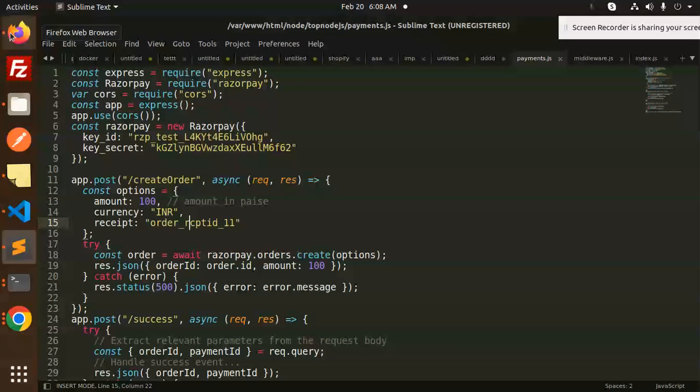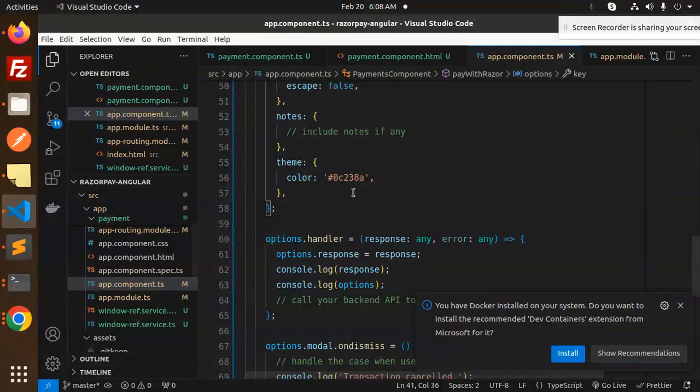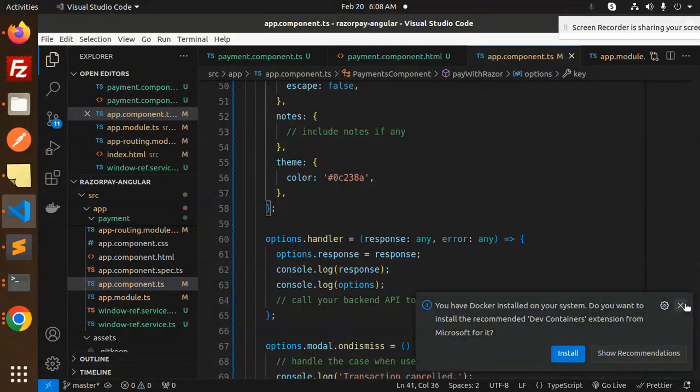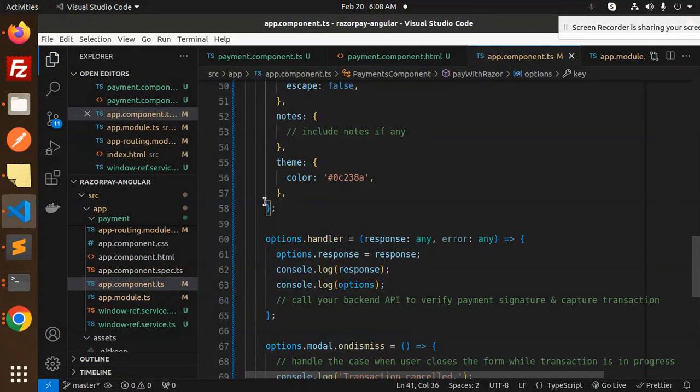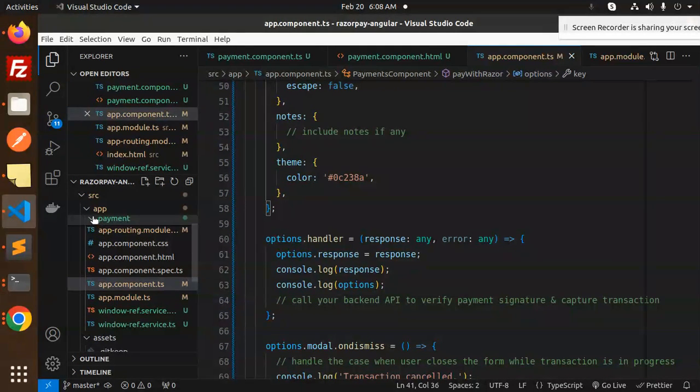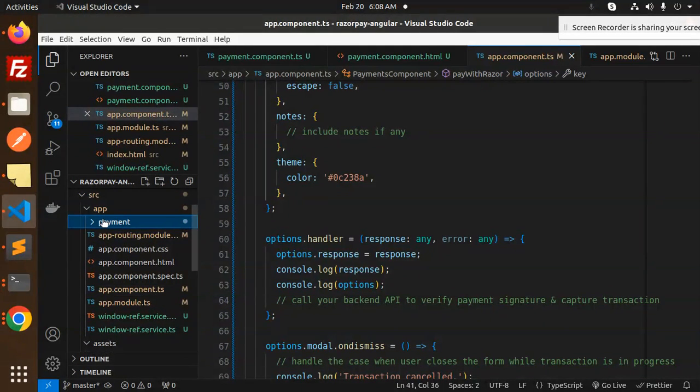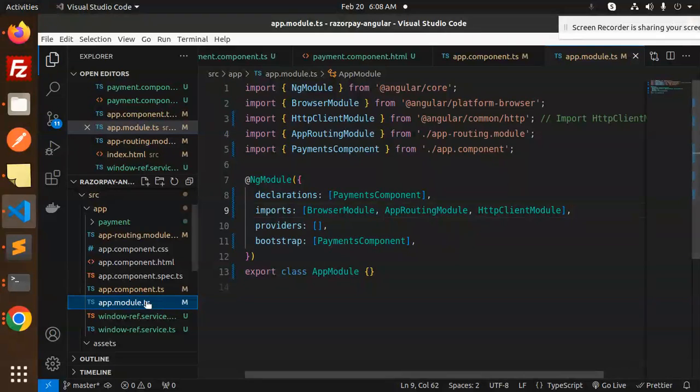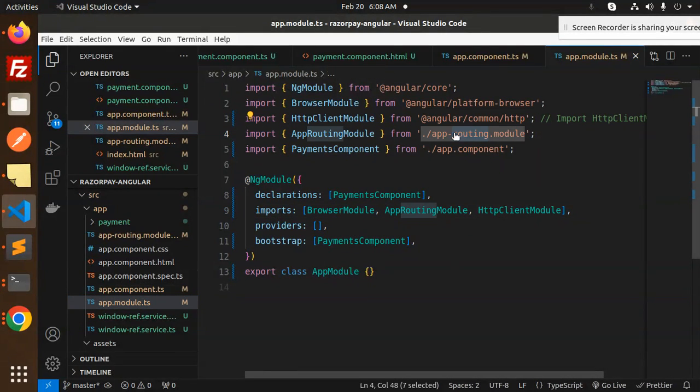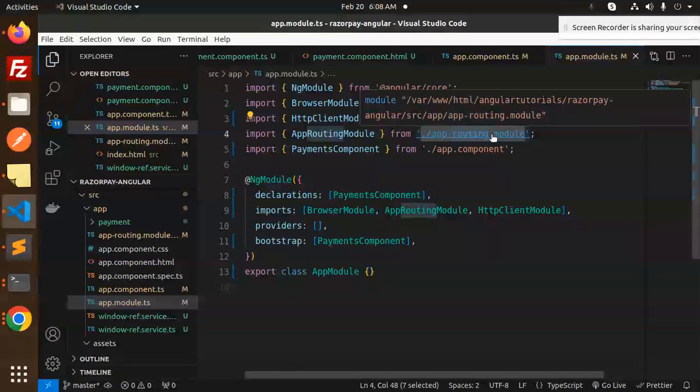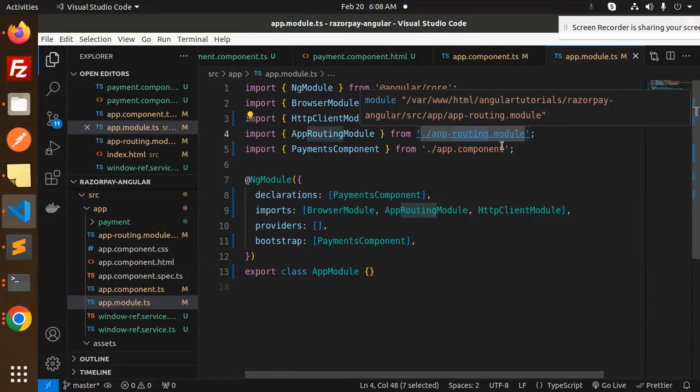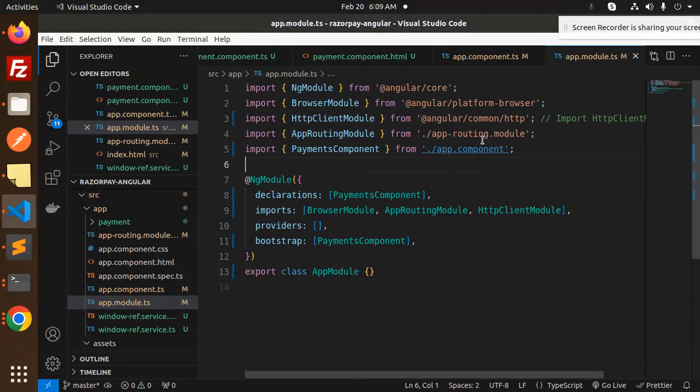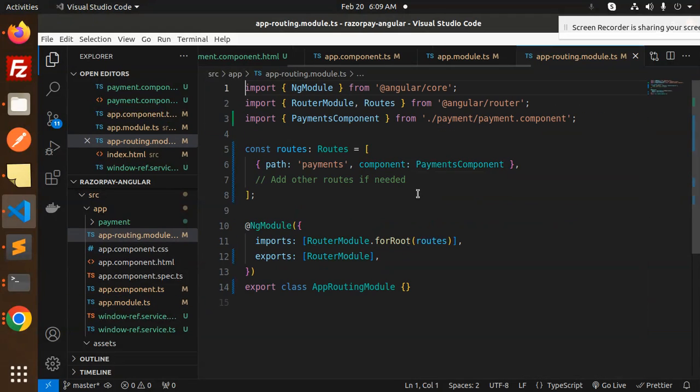The next step is the Angular application. Here we have the payment section that I created. We have the app modules - here in app module we have app routing.